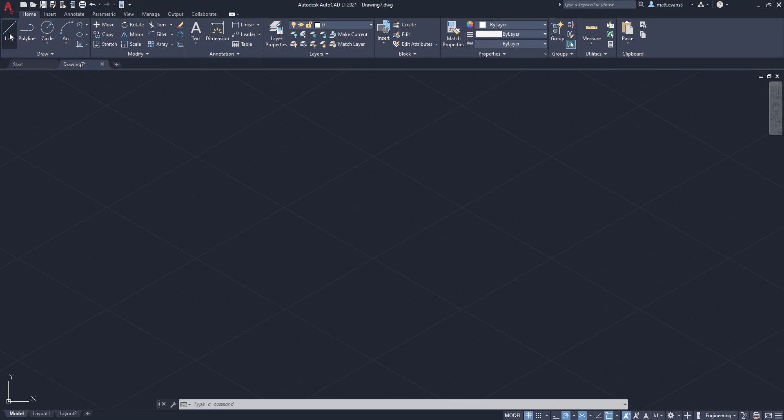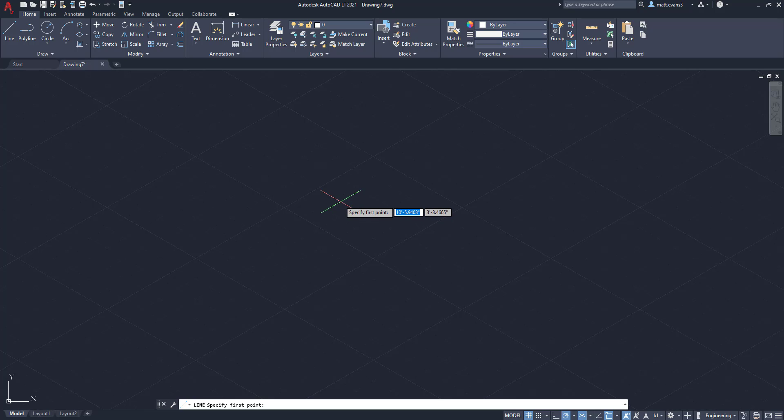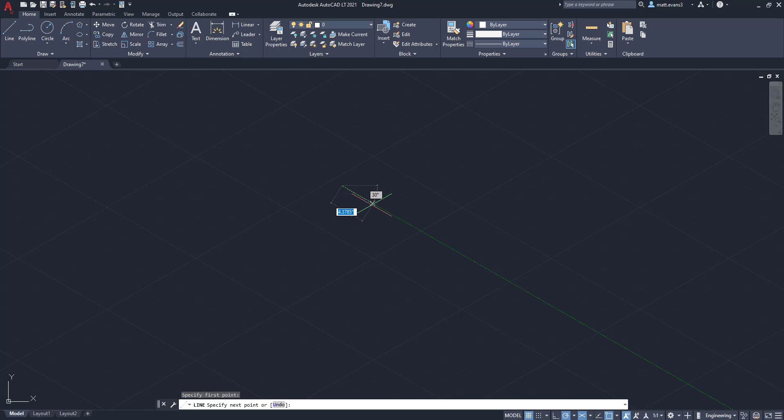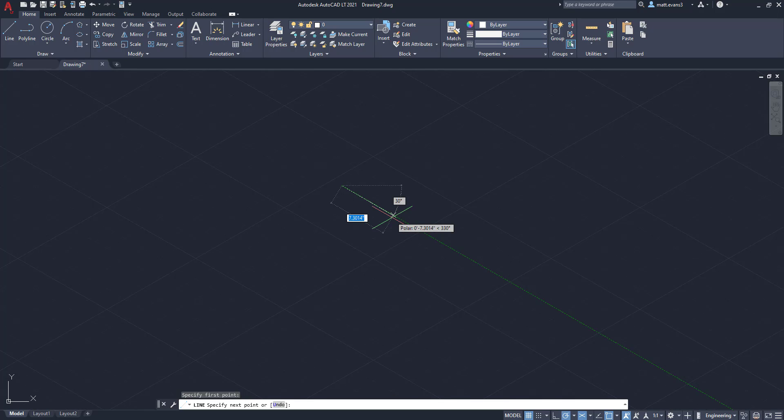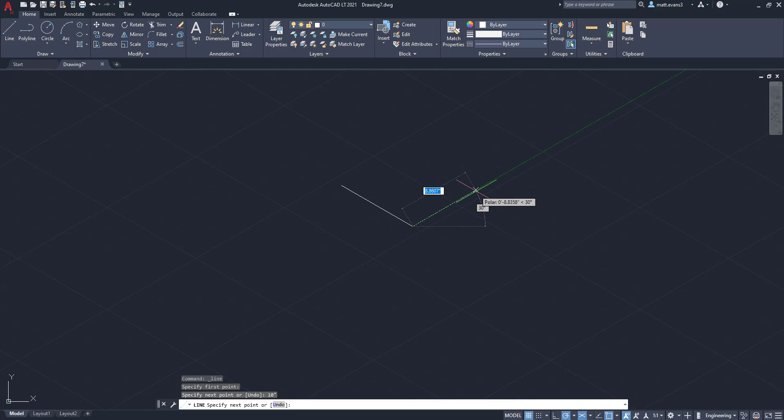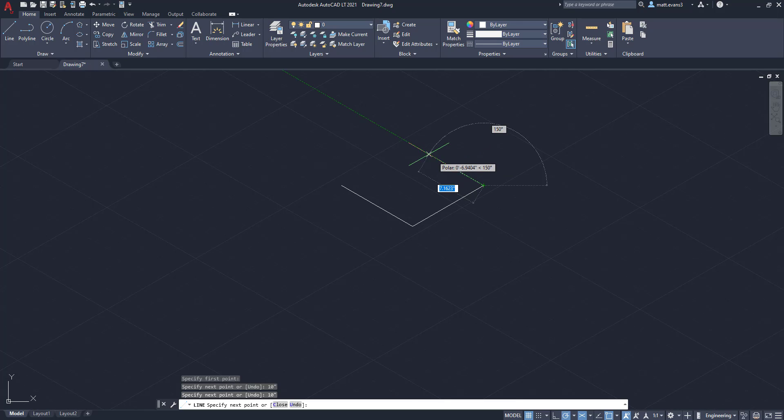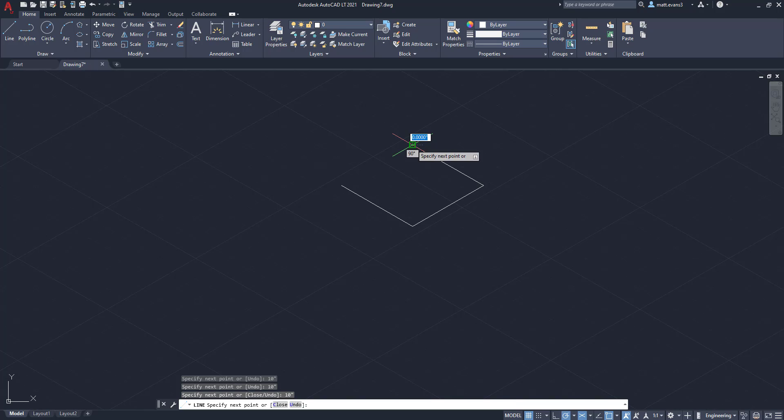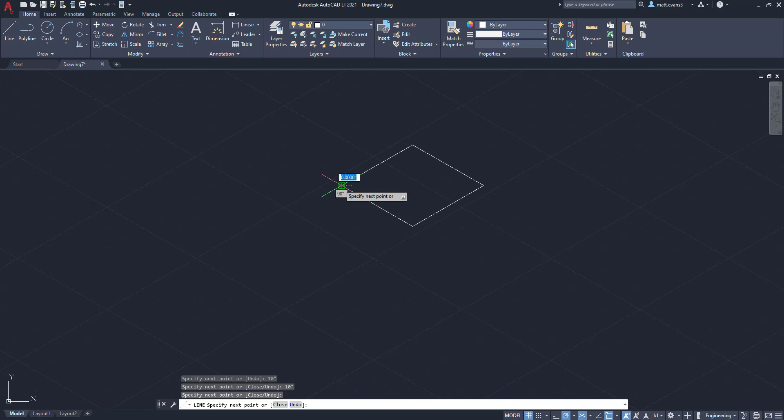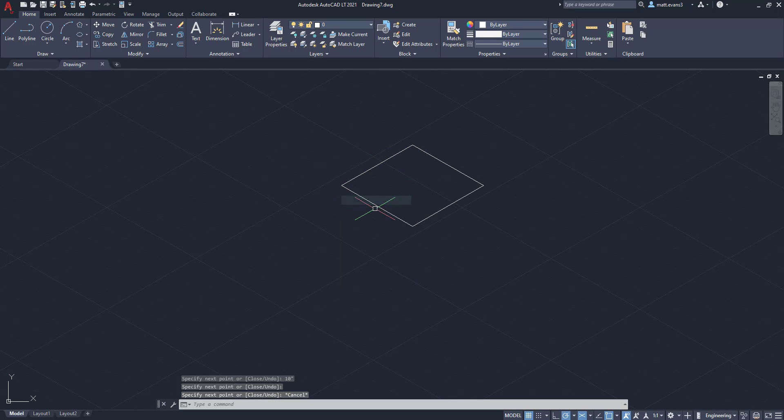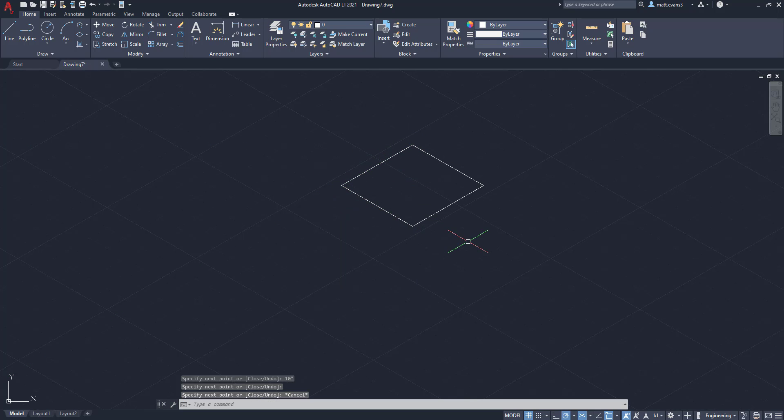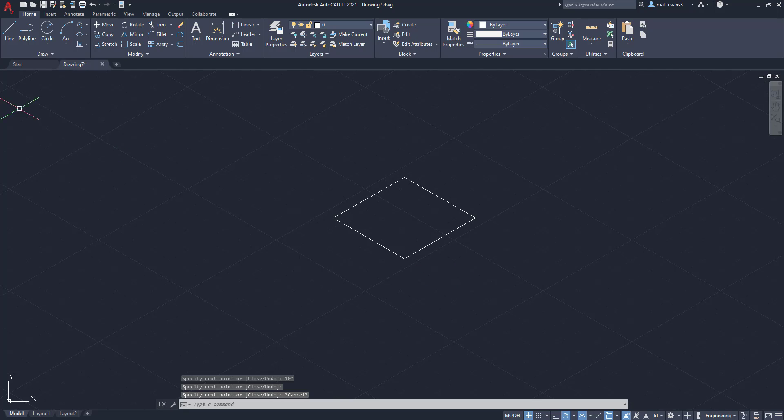So we're going to come up here to start and we're going to create a square base. You can either do that with the line button or the rectangle button. I prefer to use the line even though I know the rectangle can be quicker, but we're going to create a 10 inch by 10 inch square. And as you can see, it's tracking. That's that green line you see is the polar tracking that I have turned on. So we're going to add 10 inches here and 10 inches here. So we've got the square base.